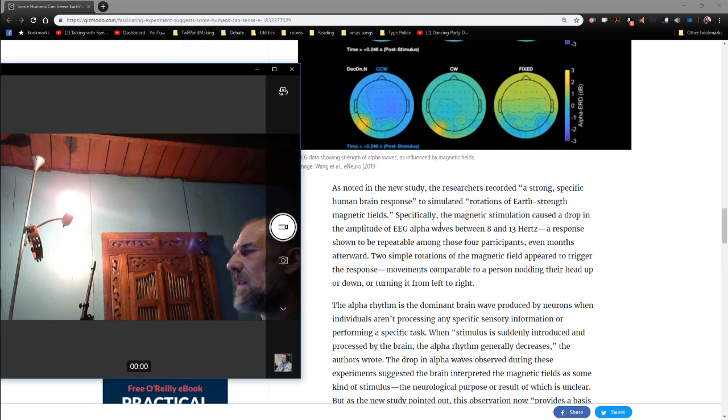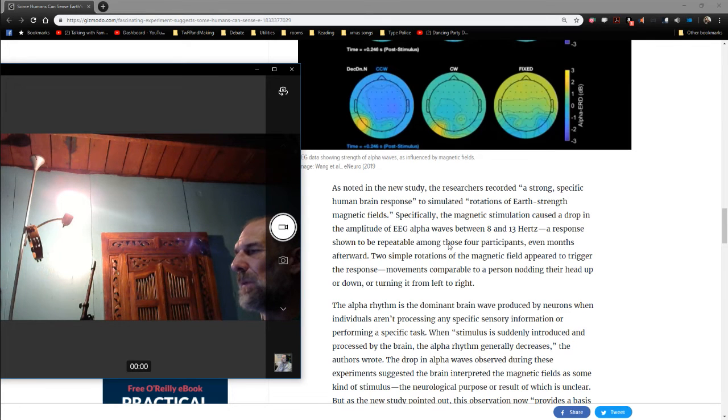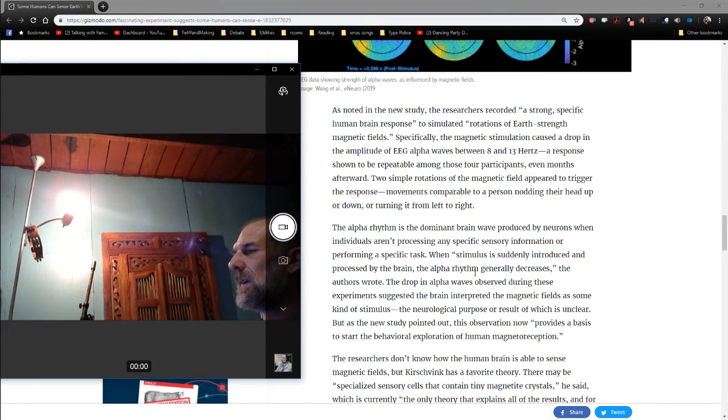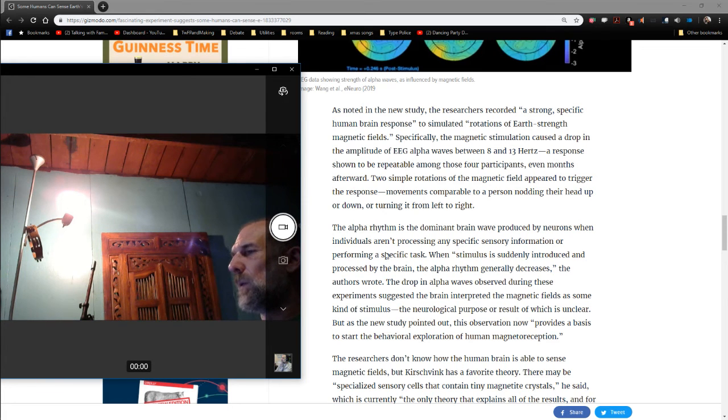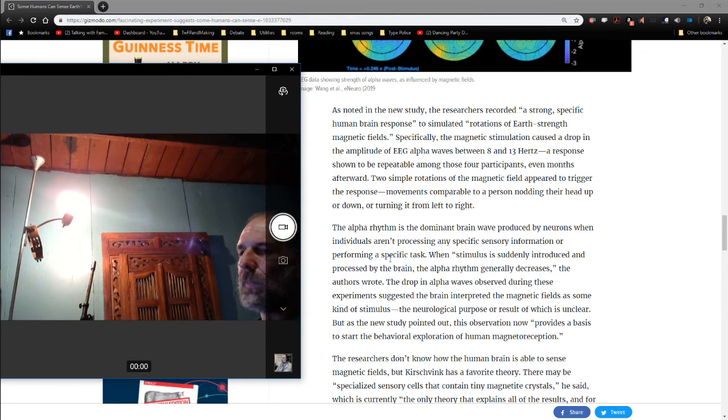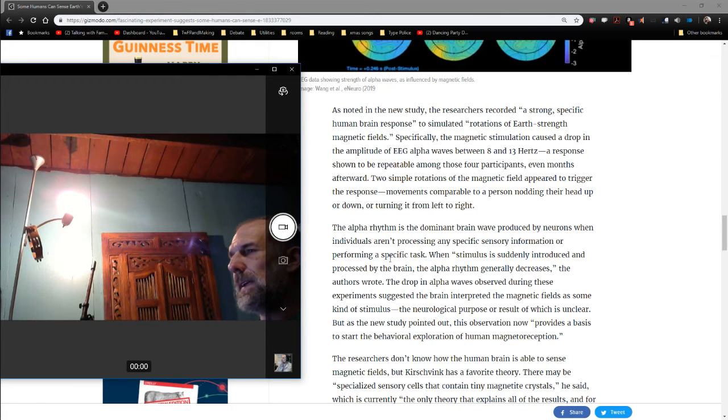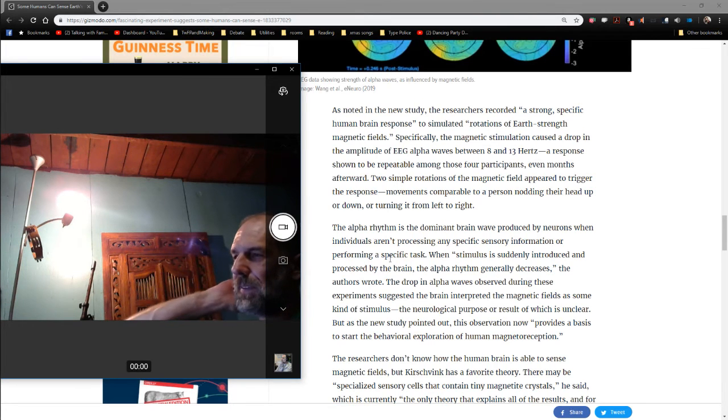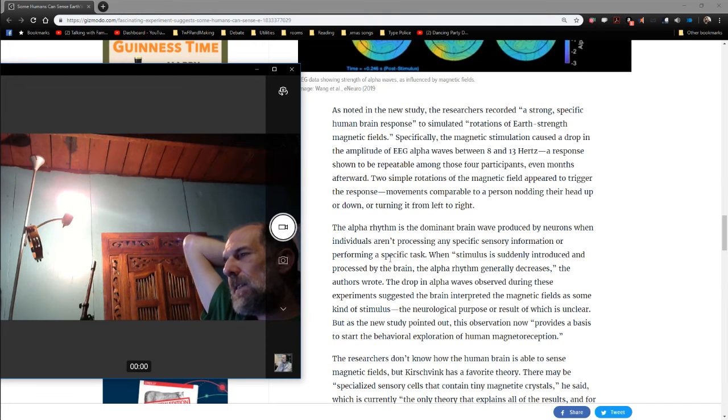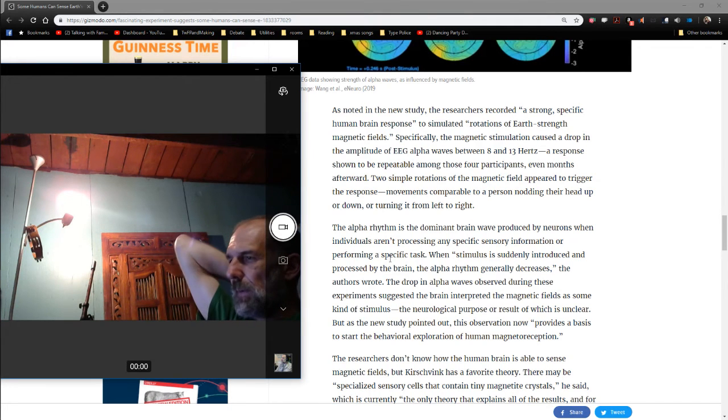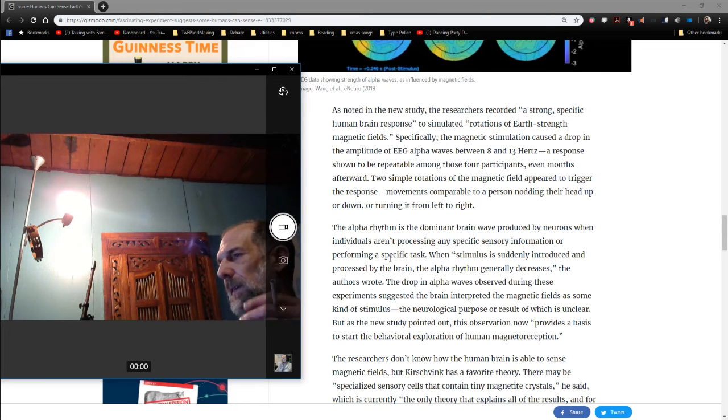The alpha waves drop from between 8 and 13 hertz, a response shown to be repeatable amongst those four participants. Note that the alpha rhythm is the dominant brain wave produced by neurons when individuals aren't processing any specific sensory information or performing a specific task. In other words, there's a neutral equilibrium state that isn't directed attention, which further gives us good indication that directed attention is different than some other manner of cognition that might not be directed attention. So we can draw a meaningful distinction, that there's physical indication that the distinction can be drawn.